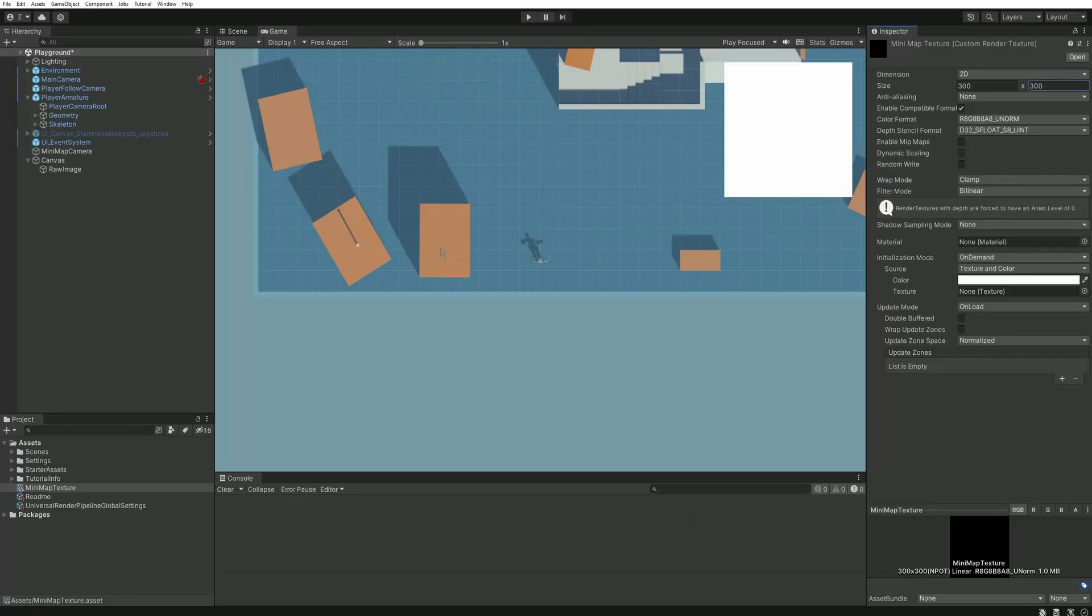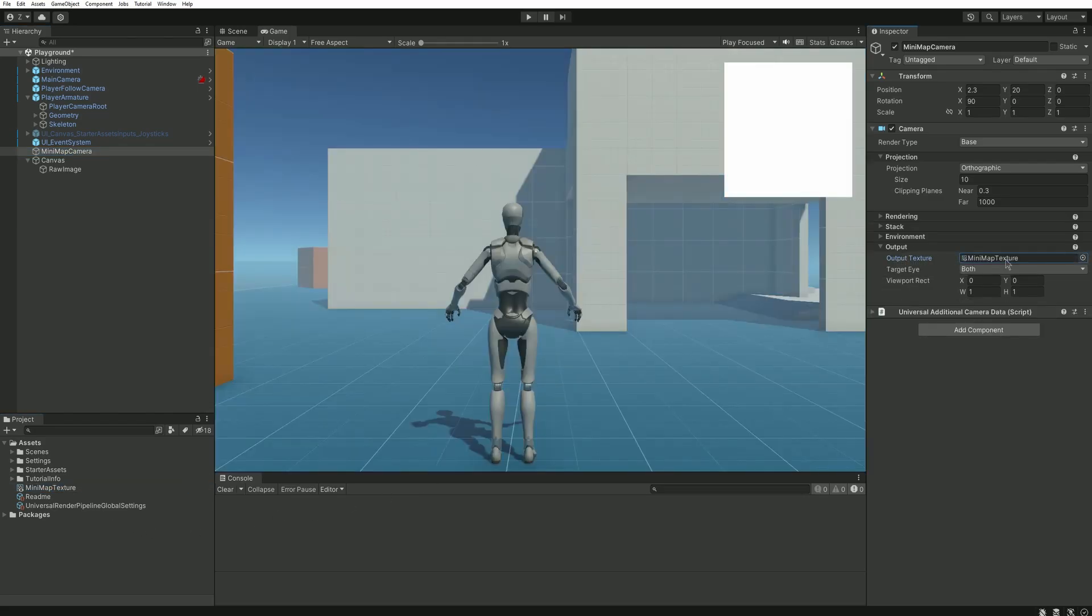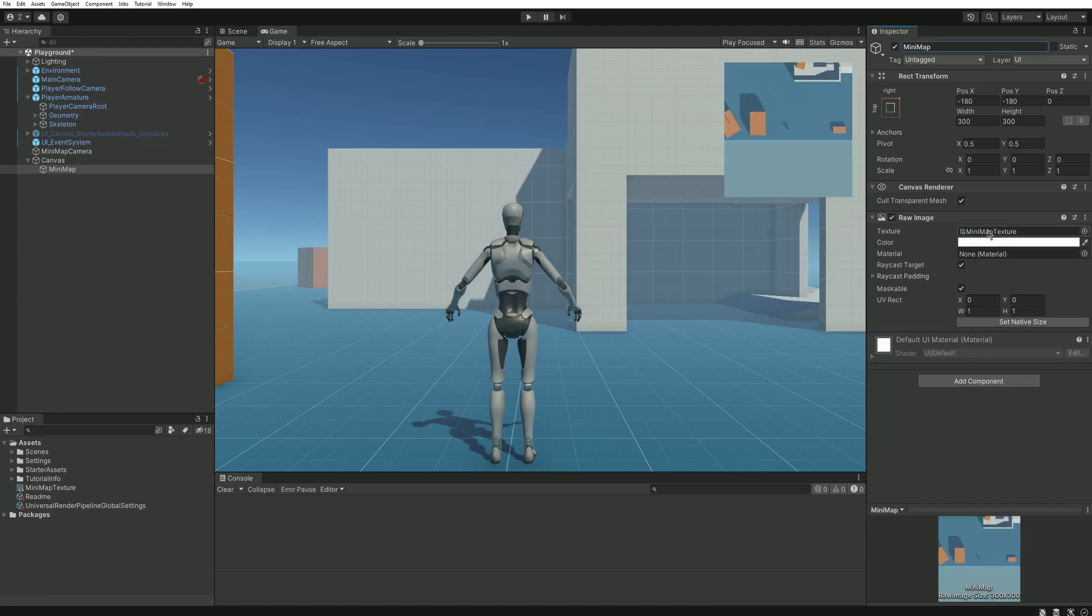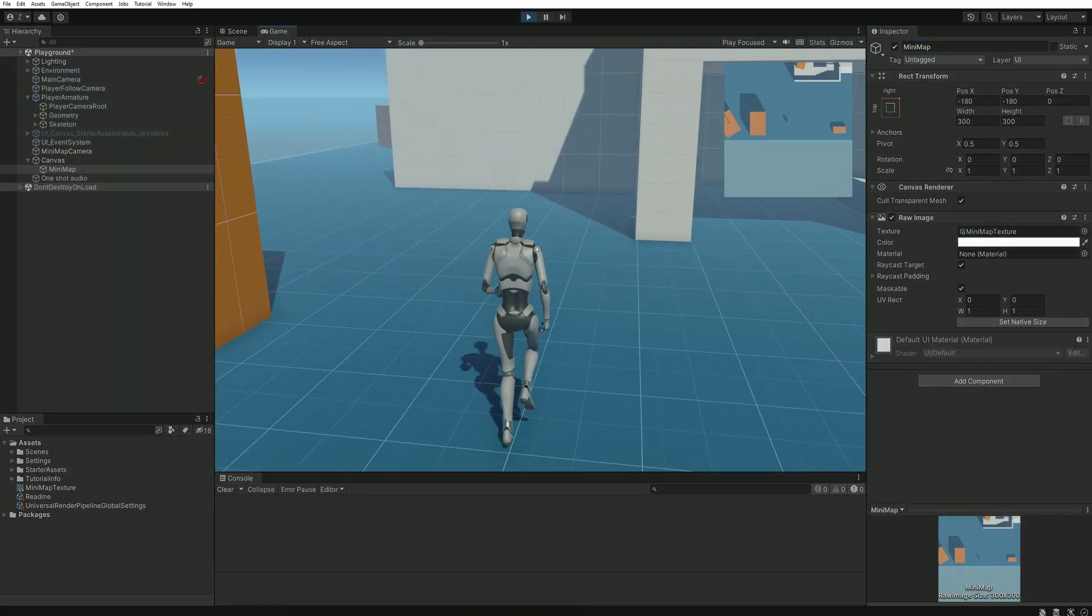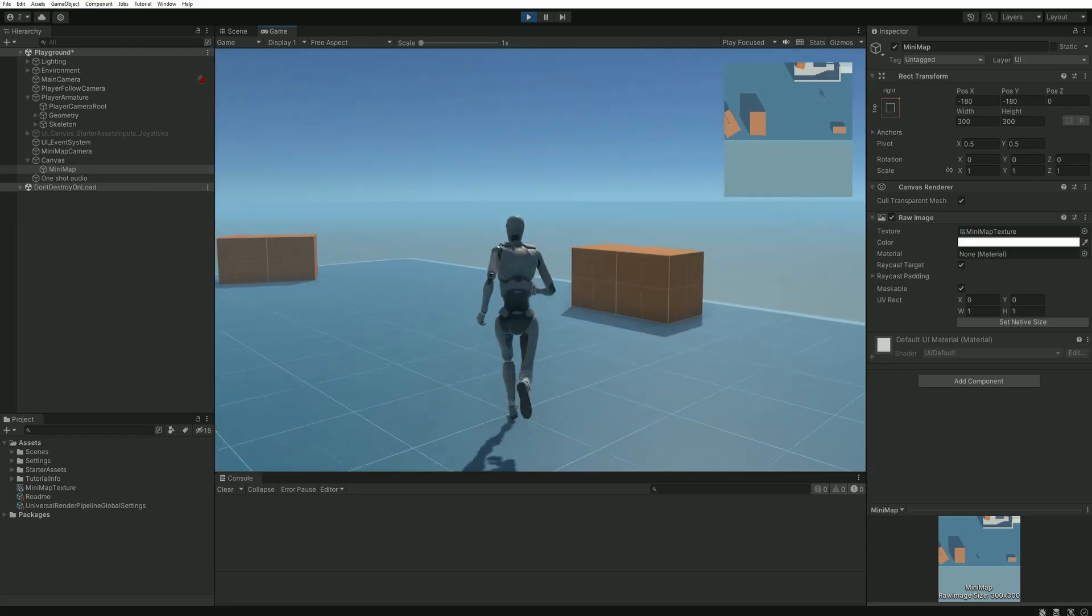Then let's go back to our camera and in its component head into output and drag and drop your newly created custom texture into output texture. Our game view should be back to normal with our usual player camera. We can now select our raw image, let's rename it minimap to make it clearer, and in its texture field you can drag and drop our minimap texture. And now as you can see our minimap is working.